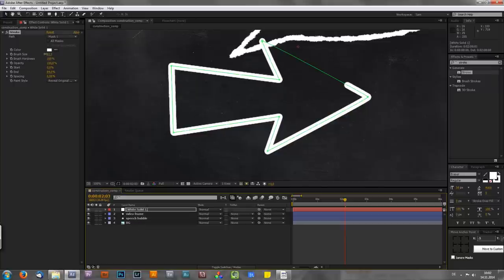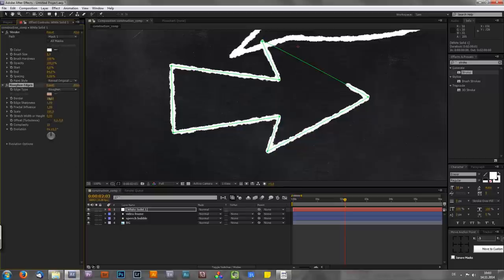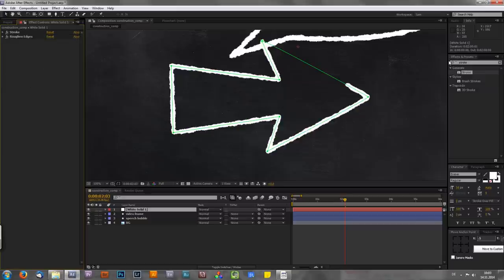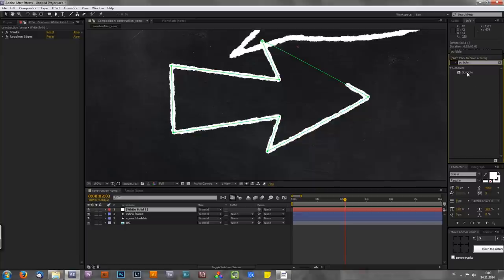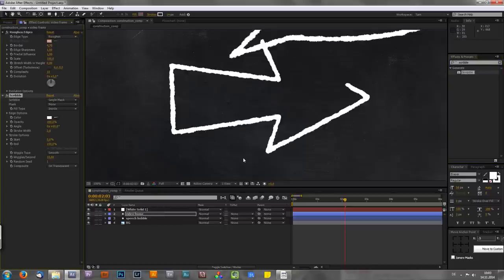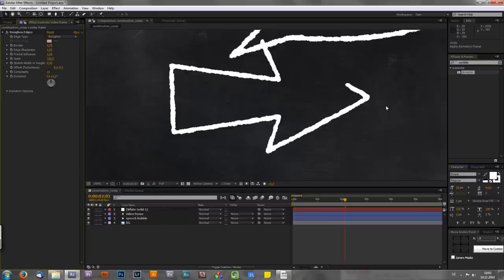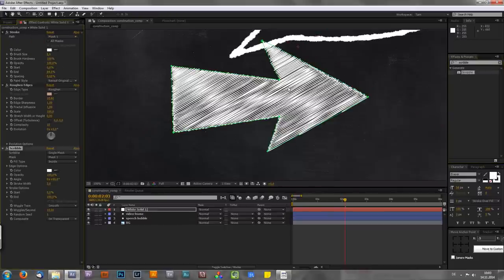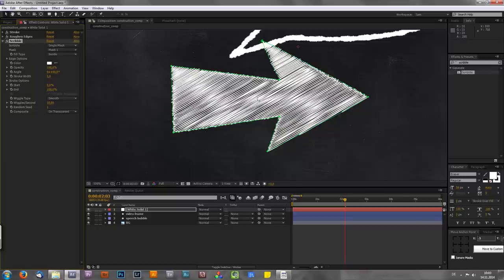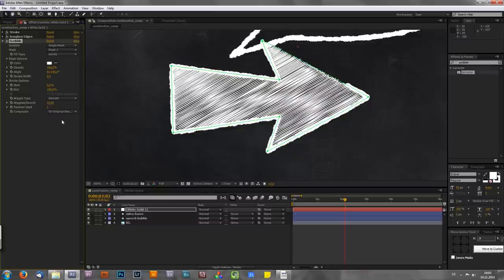But the cool thing about this technique with the mask is that now you can also create this fill as I said before. So let's bring the brush size a bit down. Let's also paste our roughen edges from before. And now let's go to effects and presets window again and type in an effect which is called scribble. So this effect is actually very very cool. So just click and drag it on top of your solid. And as you can see we instantly get these nice lines. But unfortunately we got rid of our outline. But we don't want that. So first go to composite and set it to on original image.